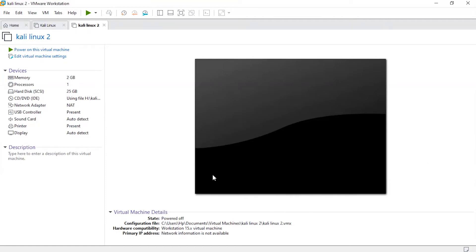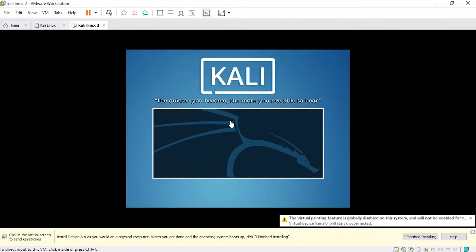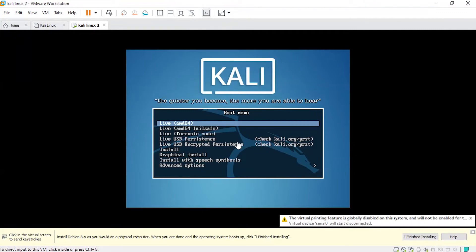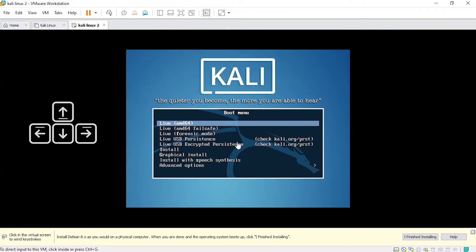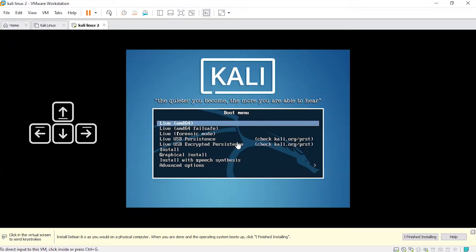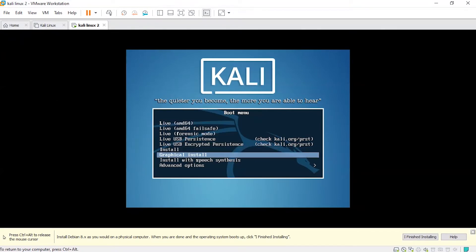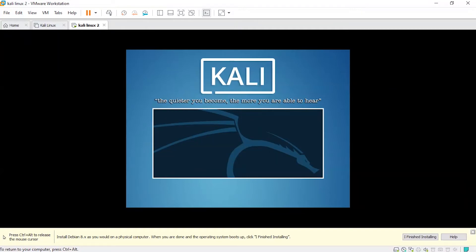Now start this virtual machine. You can use the arrow keys to navigate and the Enter key to select. I'll select the Graphical Install option and press Enter.